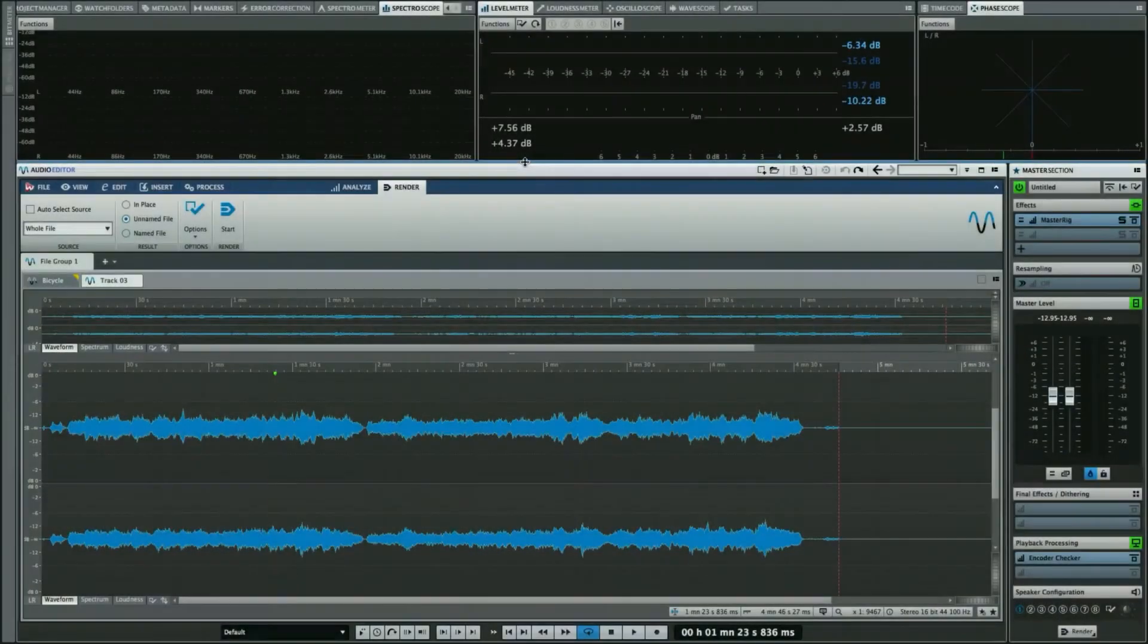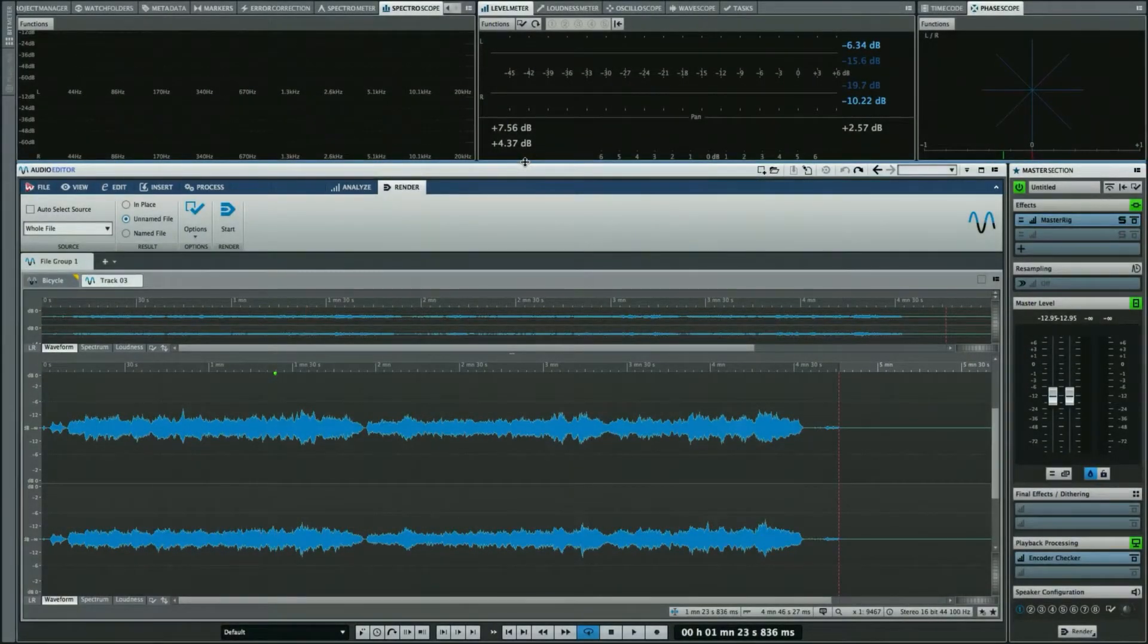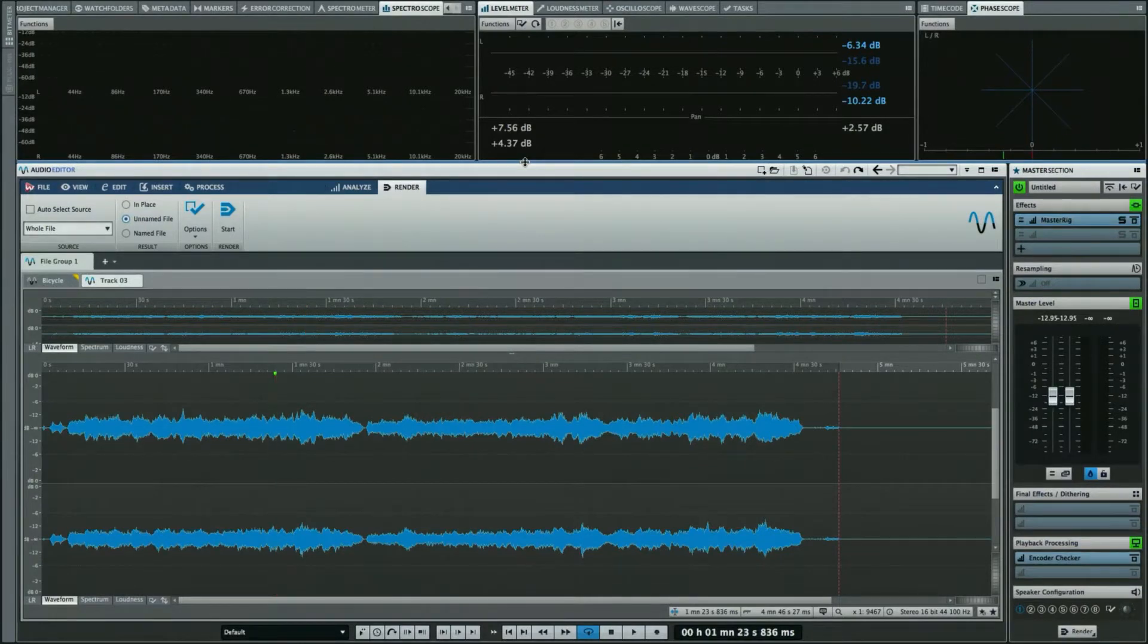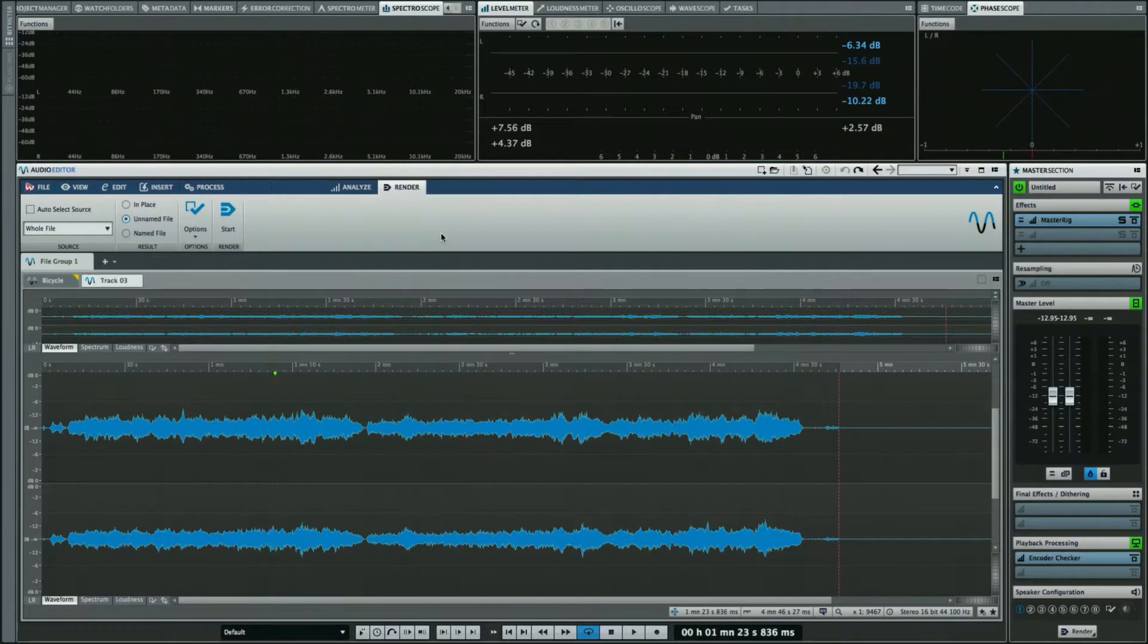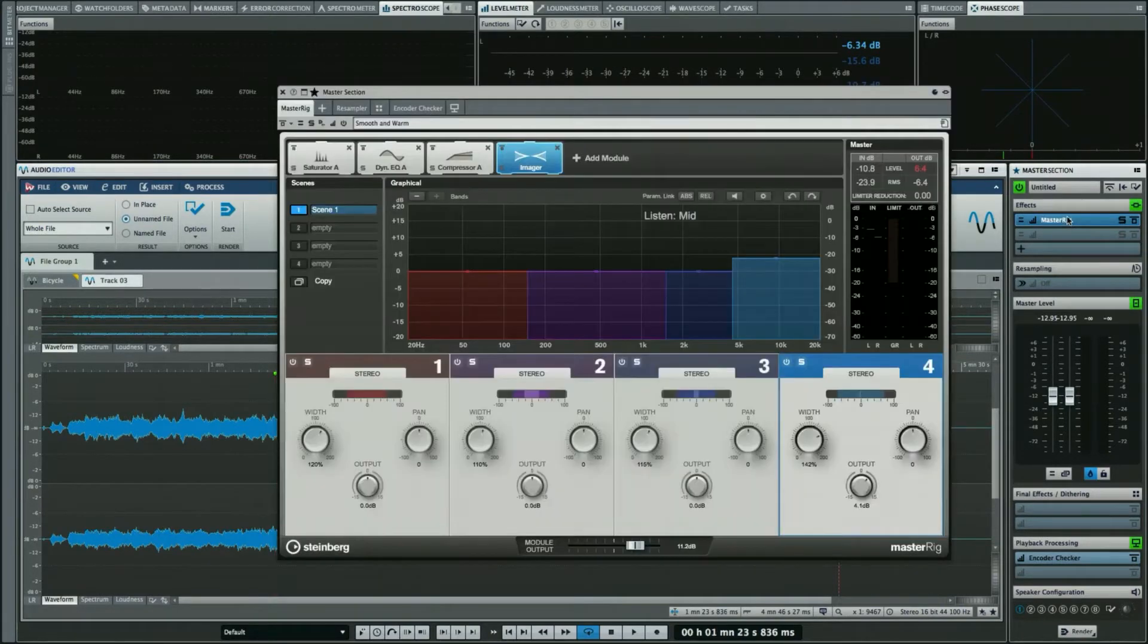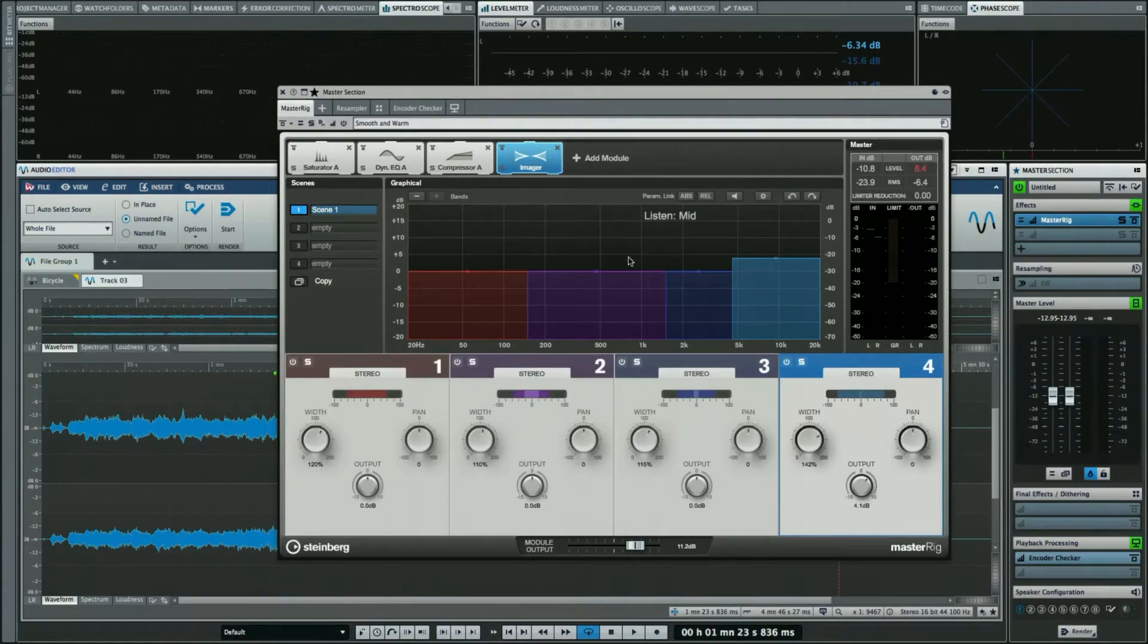Let's take a look at some of the rendering options found in WaveLab Pro 9. What we often want to do in WaveLab is take the result of all our edits, such as fade-ins and fade-outs, level adjustments, and master effects section processing through plugins like the Master Rig, and create a new audio file as a result of that.